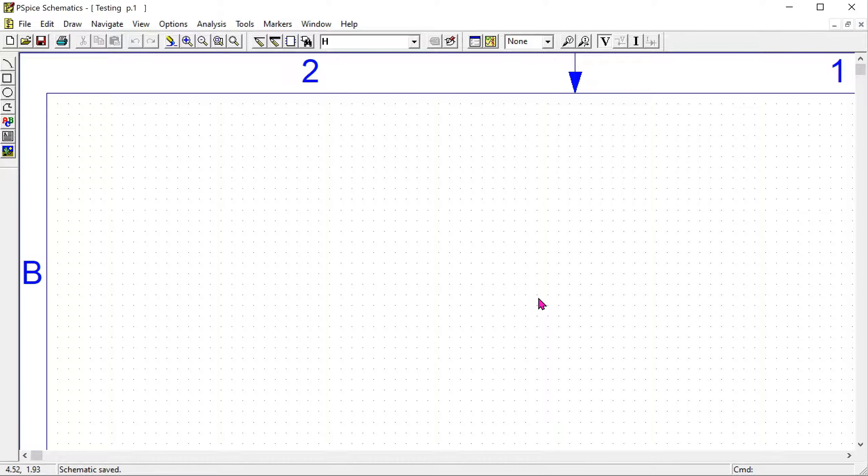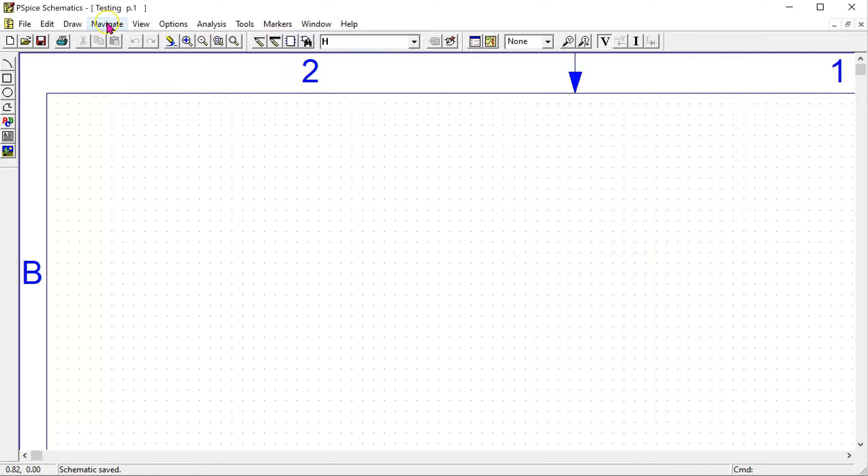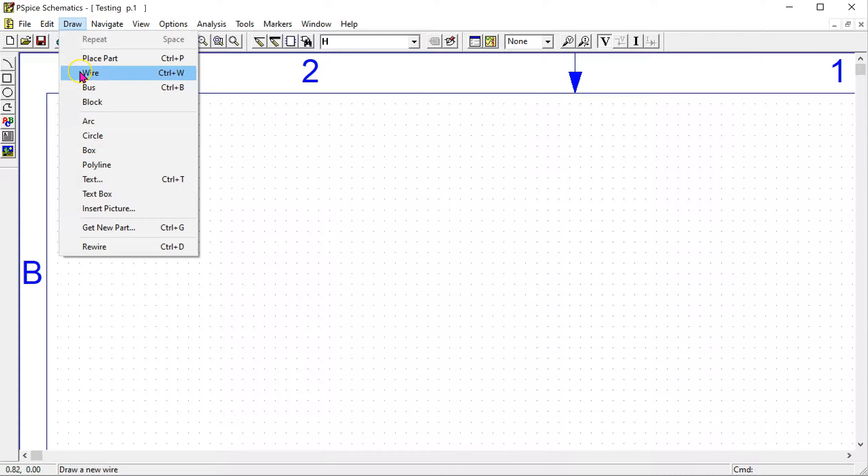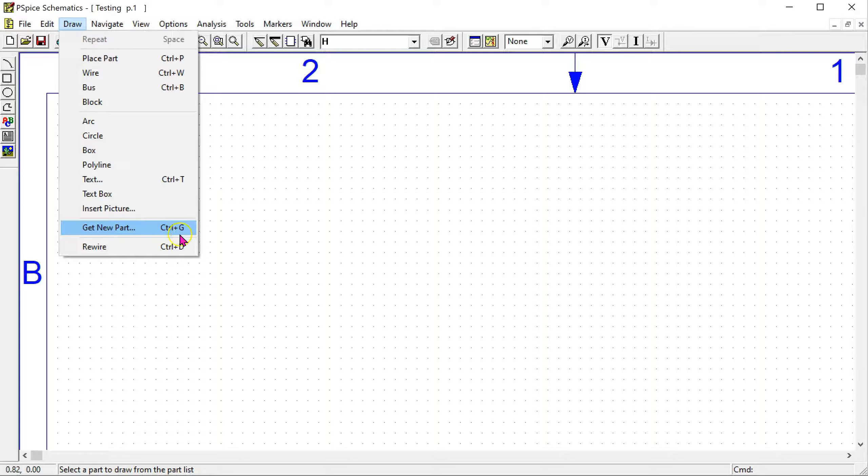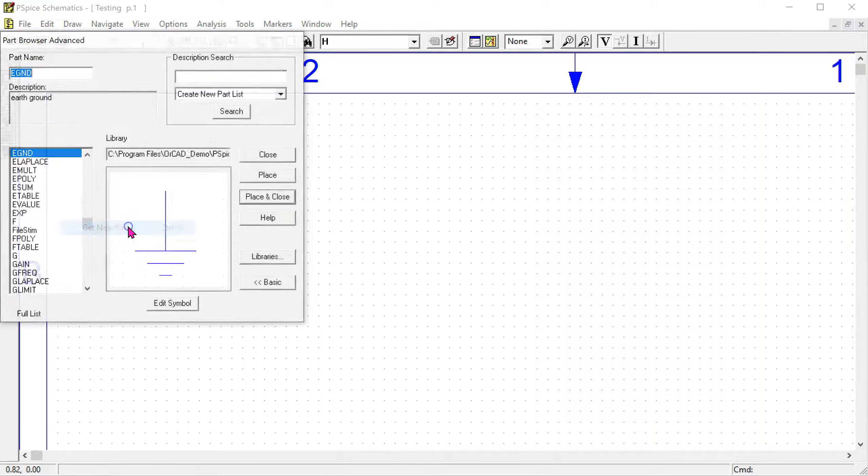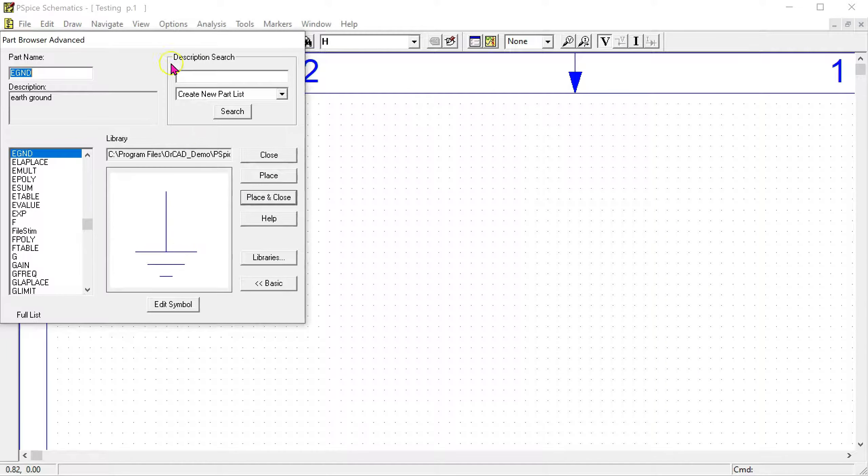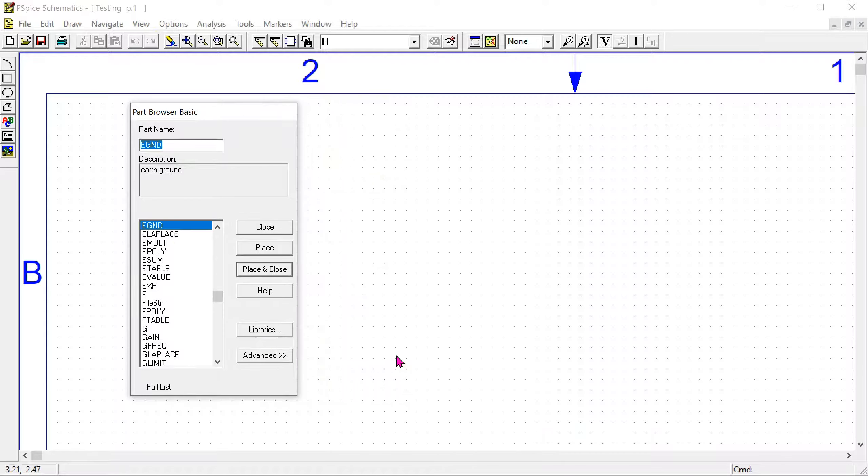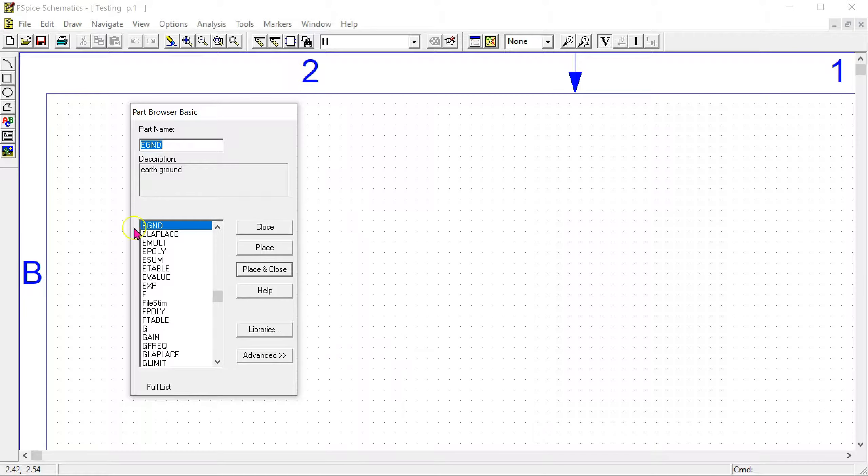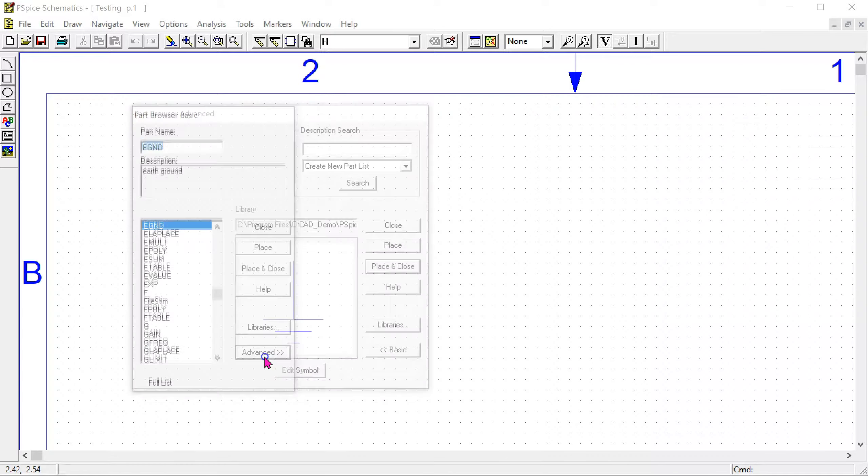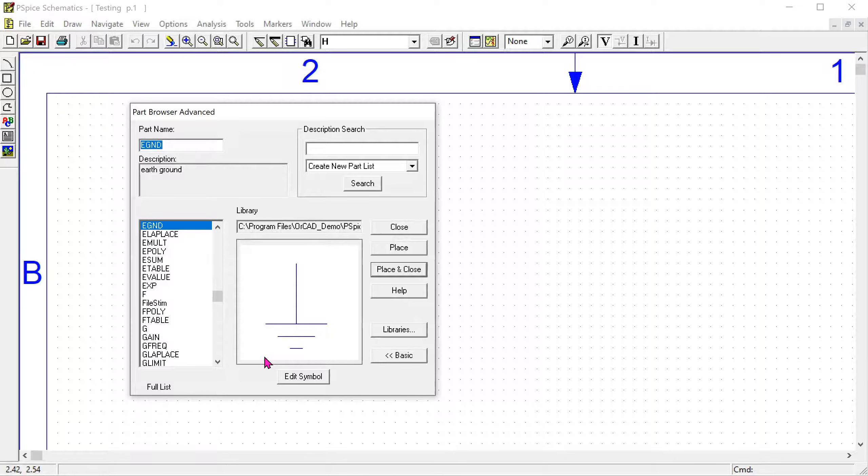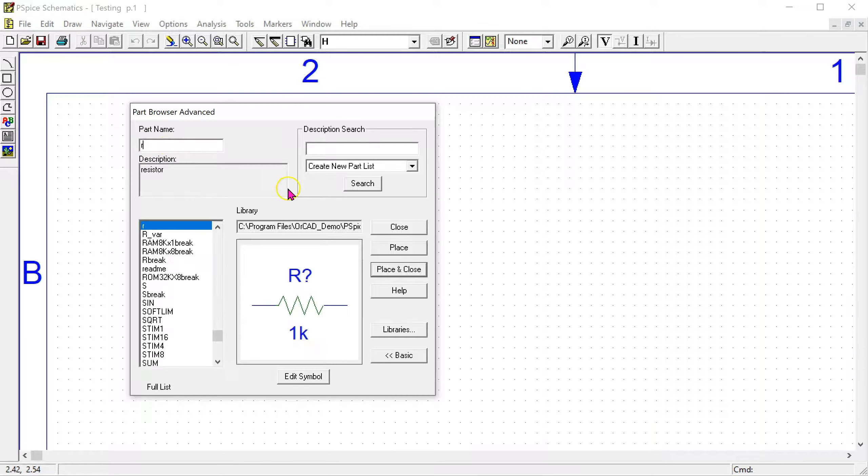The next step is to place the circuit components. For that, navigate to draw and get new part. The Windows shortcut for that is control G. This opens up the parts browser. Normally this parts browser may open in the basic form, but by clicking on advanced we can have a look at the full parts browser. Here the part name for resistor is R.